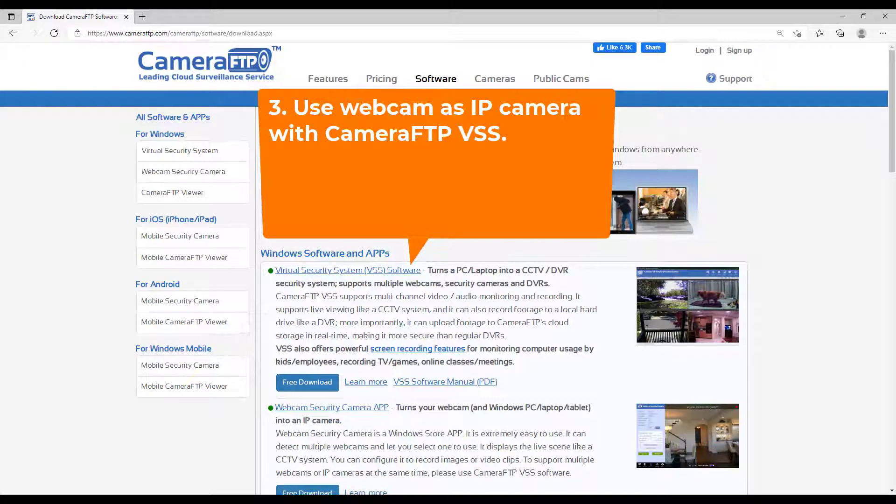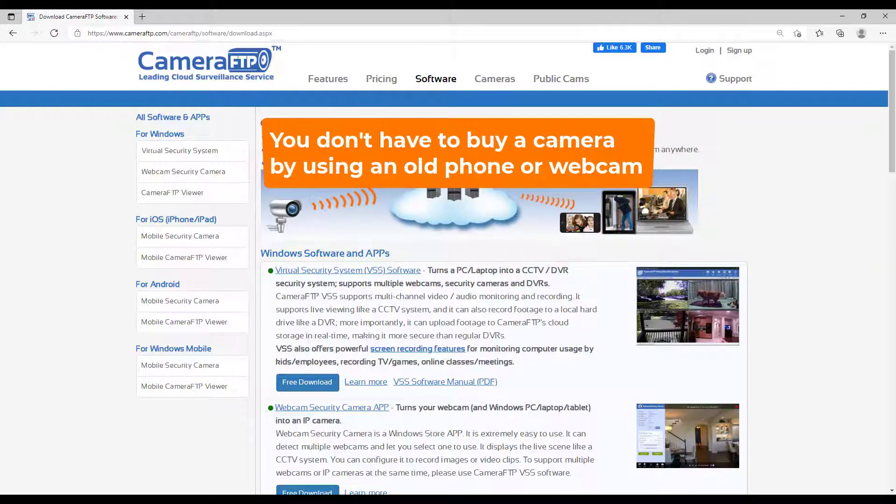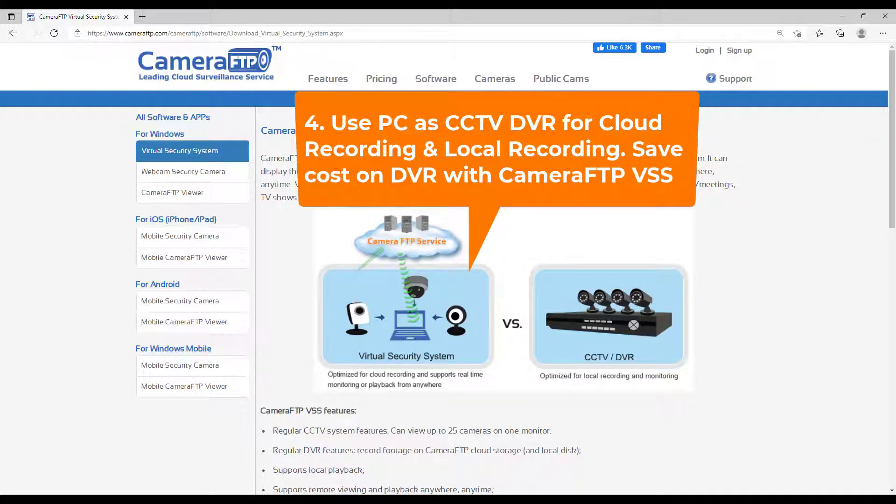Third, you can use webcam, smartphone or tablet as an IP security camera. You don't have to buy cameras. Fourth, you can use a PC as a CCTV DVR system with Camera FTP's VSS software if you can reuse an old PC.